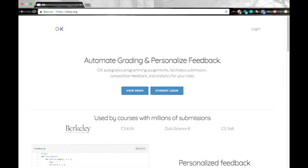Hello, my name is Nolan and in this video I'll be showing you how to set up your assignment and set up the autograder on okpy.org.